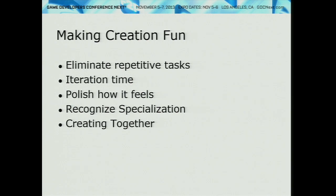We try to recognize that people don't necessarily want to learn everything — some want to specialize. So we try to recognize what you're trying to do and go deep on rewarding you for whether you want to be an actor, an artist, a programmer, or a designer. And everything is more fun when you do it with friends, so multiplayer creation is something we're putting a lot of resources into.